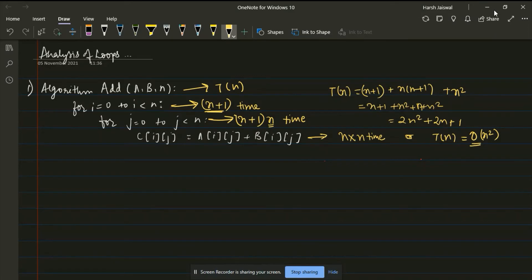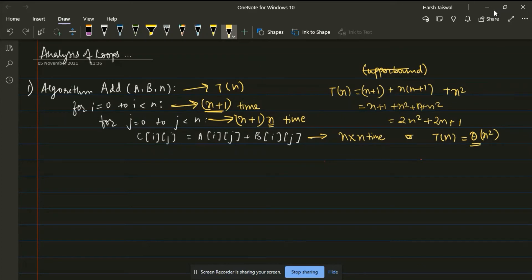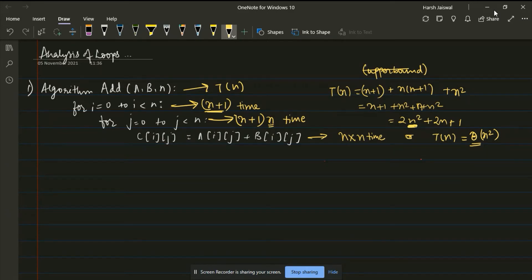We are considering the upper bound here. You can also consider the average bound — theta. We have seen upper bound, lower bound, and average bound in our previous video. So considering theta, it is theta(n²). Why n²? Because we have the greatest exponent as n². Now let us see the second algorithm.